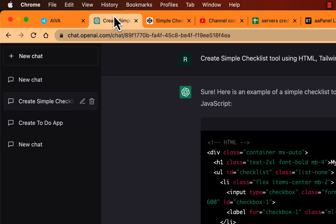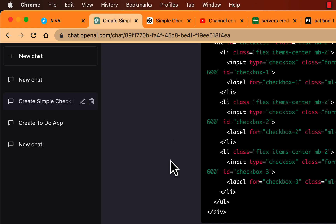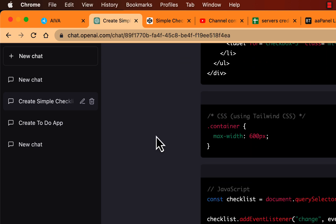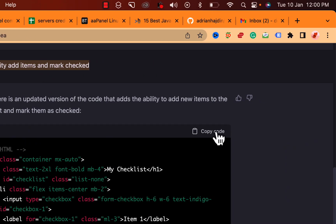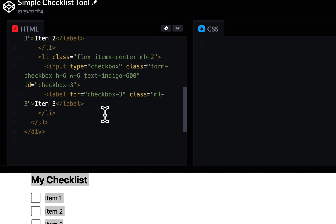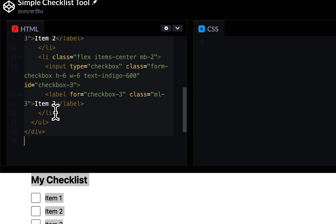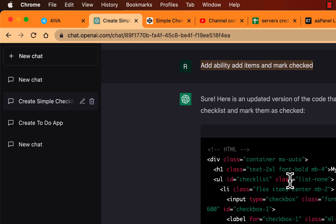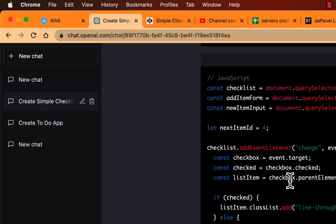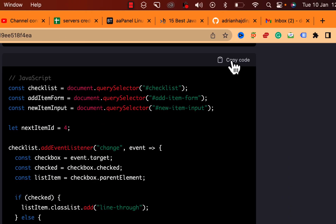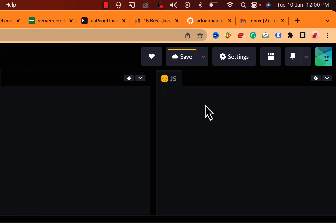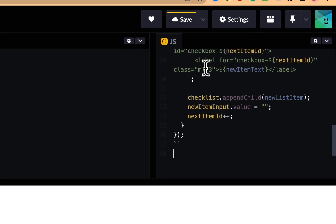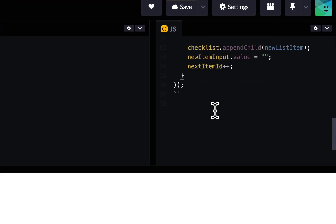If you want the ability to add items — like add a custom item — just copy the updated code and paste it into CodePen. The CSS section is minimal because Tailwind CSS is handling the styling. Then add the JavaScript part as well.